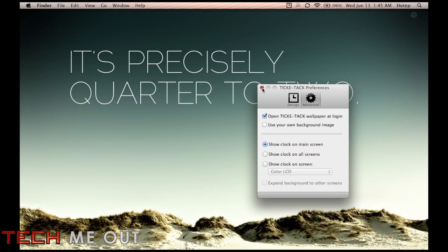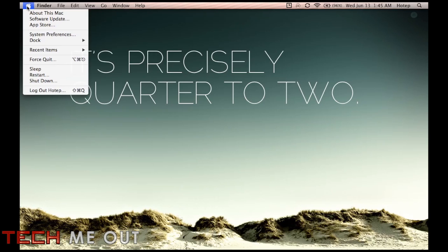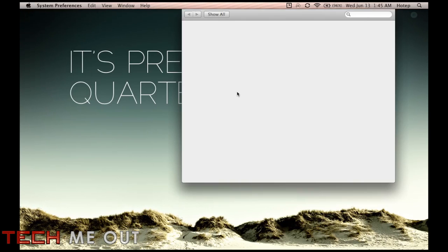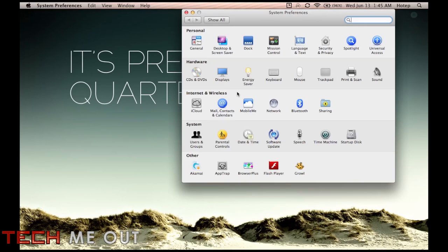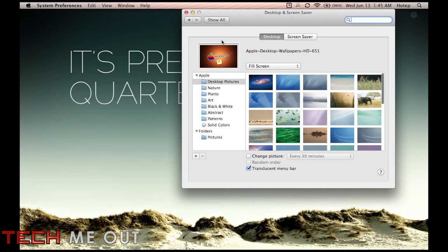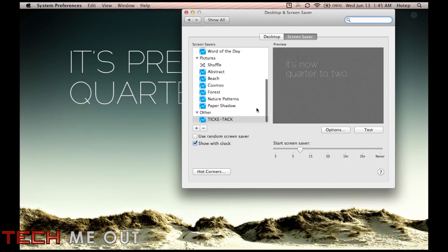So what I'm going to do is X out of here and I'm going to go on up here to get to my screensavers in system preferences. And this is also if you don't know how you would change your background as well by clicking on desktop and screensaver. But I'm going to show you the screensaver and how it looks. And I'm just going to click test.